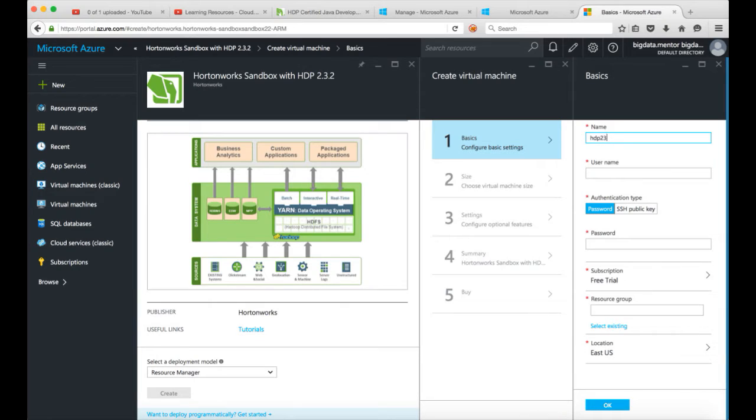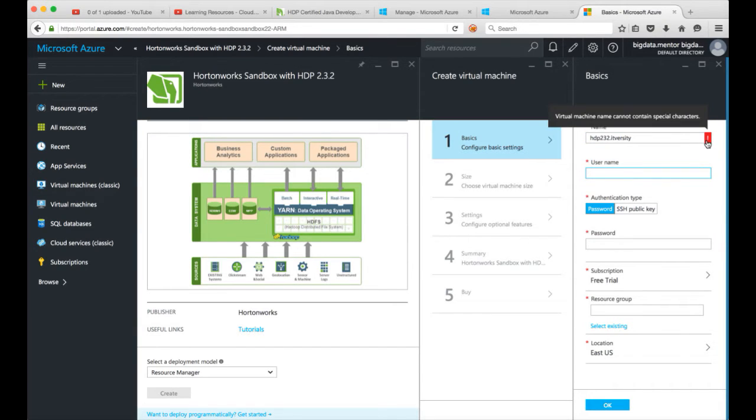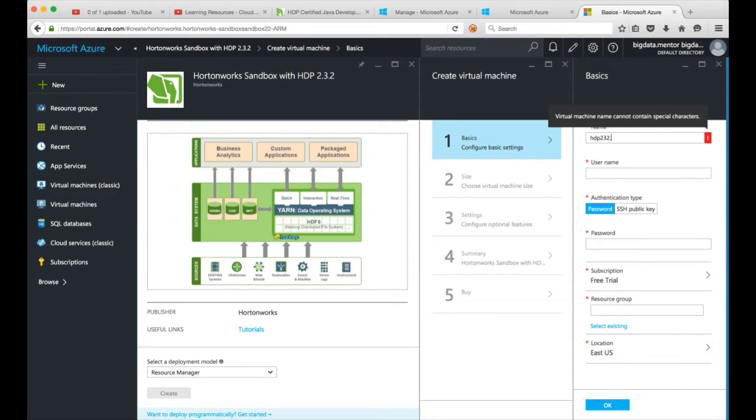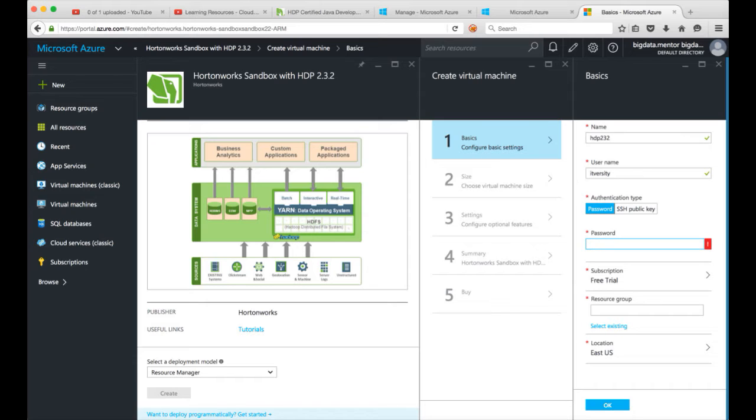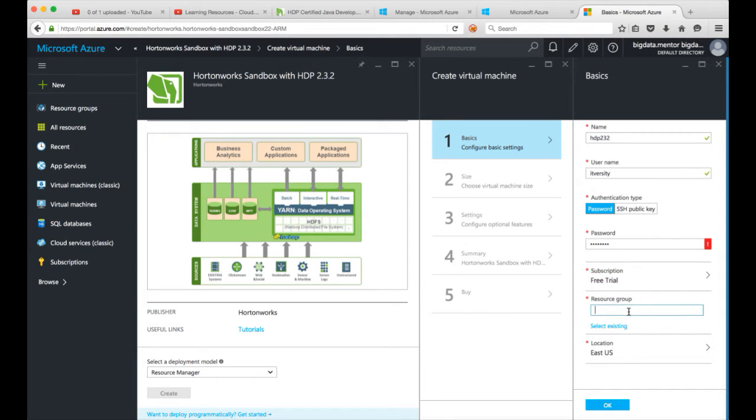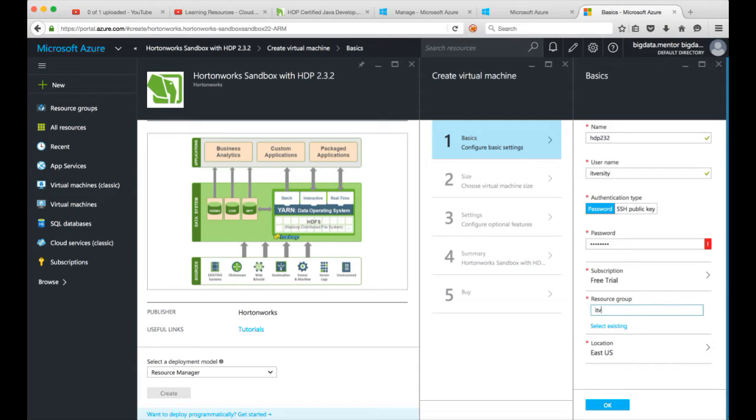Now it is asking to configure basic settings. You can give the name. I want to give it as HDP 2.3.2, so 232 and I want to include ITVersity in it. Username, okay it has a warning so I cannot give dot here so I will just leave it as HDP 2.3.2. Okay so it is a valid name. Username I will give ITVersity, password whatever I want. And I want to use free trial subscription. Resource group, you can click on select existing if there is nothing, you can say create new. Just say ITVersity here.